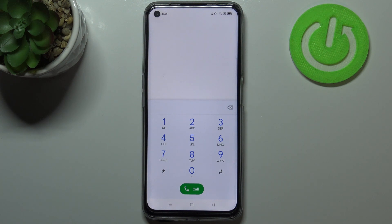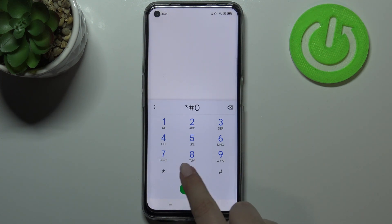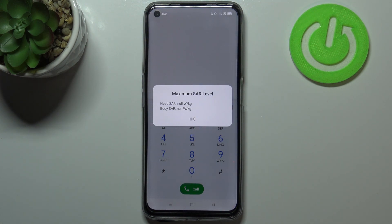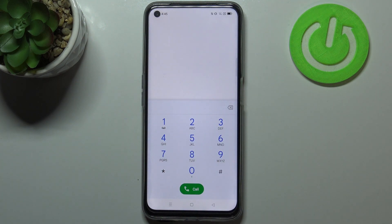The next code is very similar to the previous one — it is *#07#. As you can see, thanks to this code we can open the maximum SAR level, so we can check the head and body SAR of our device. Let me tap on OK.